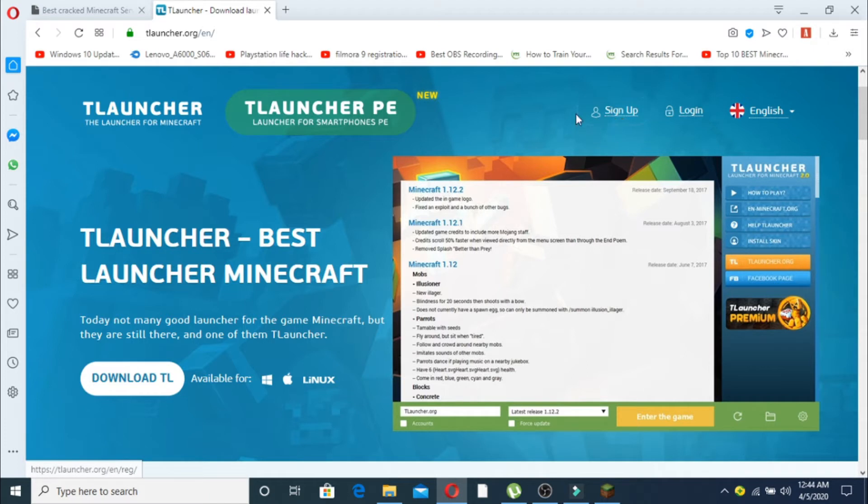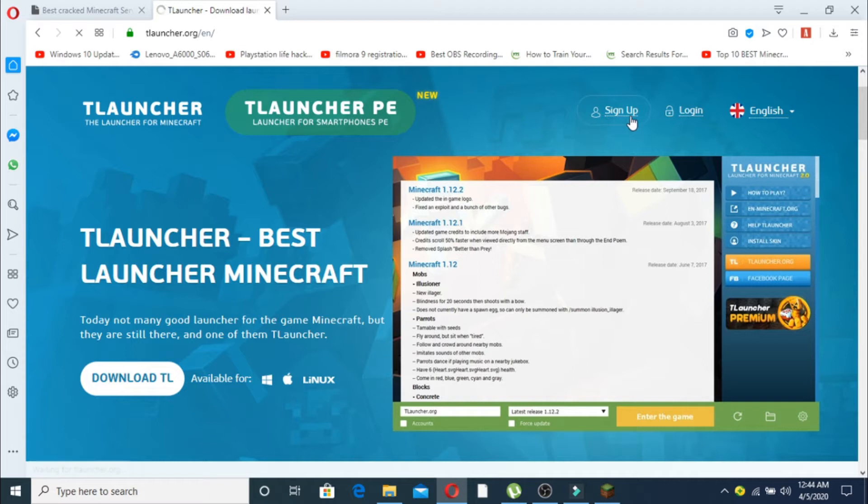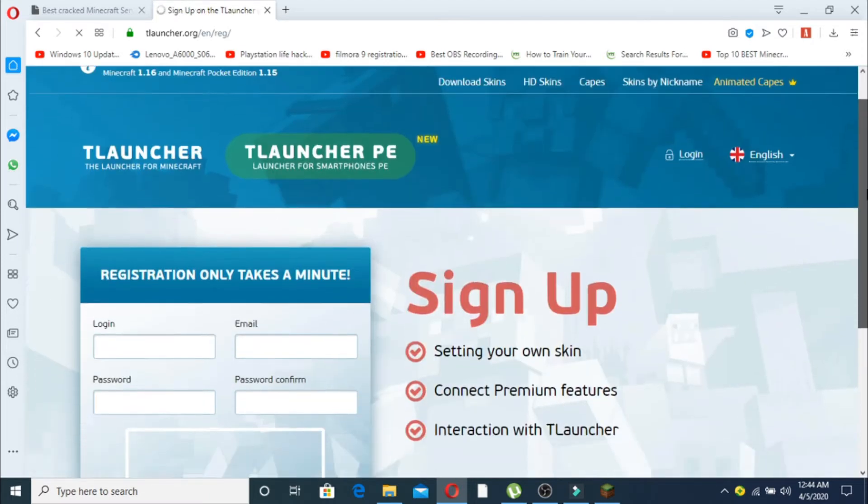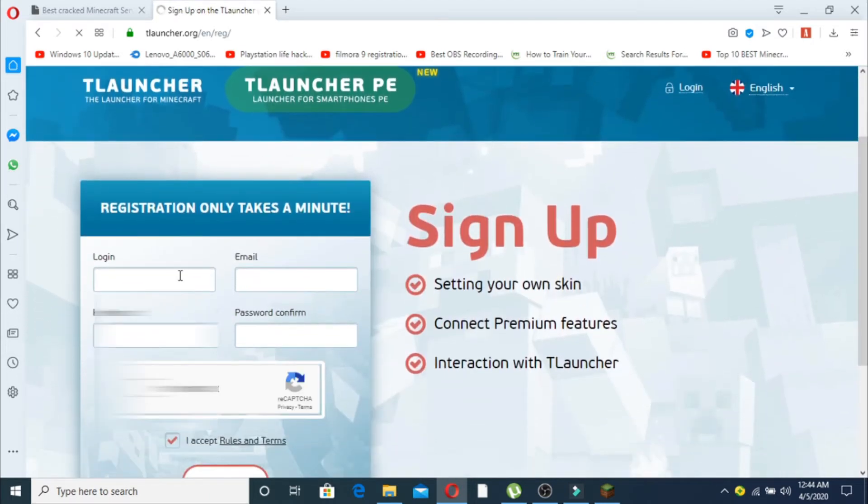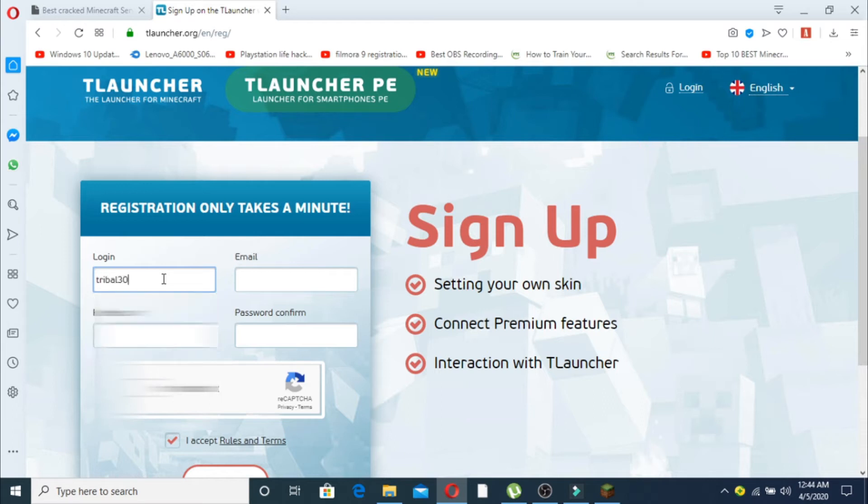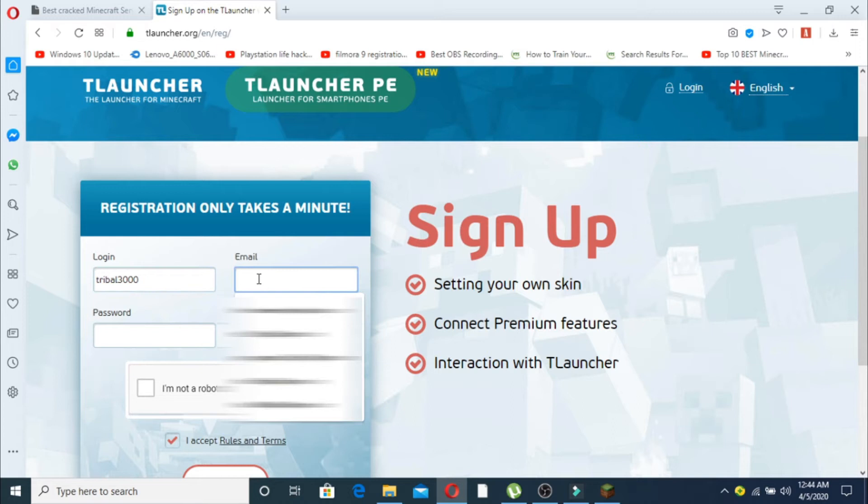Now once you enter into your launcher, click on sign up. Just make up any username and write it over here. I'm going to write tribal 2000.